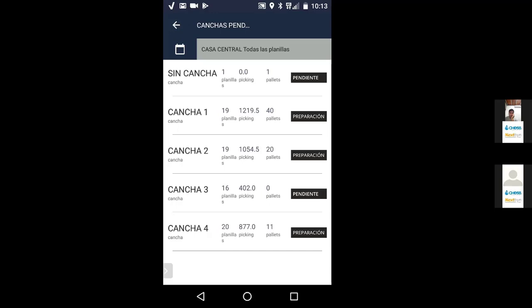Lo que estoy viendo acá es alguna planilla que tiene artículos que no pertenecen a ninguna cancha. Cancha 1, 2, 3 y 4. A continuación de cada cancha me indica cuántas planillas de carga tiene en base a los artículos que la componen, la cantidad de picking, de bultos a piquear y la cantidad de pallets. Por ejemplo, cancha 1 tiene 19 planillas, de los cuales hay que piquear 1.219 bultos y medio, y 40 pallets. Vamos a ingresar la cancha 4.